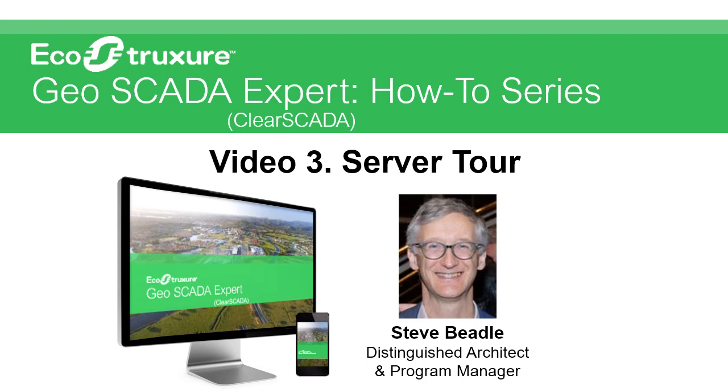My name is Steve and in this video we're going to cover a tour of server features. In later videos there'll be more detail with operations and configuration. As previously I'll say ClearScada or GeoScada interchangeably. So let's get started.